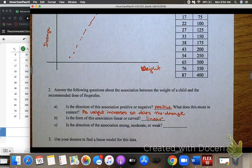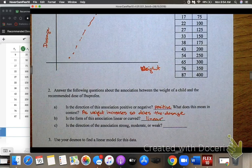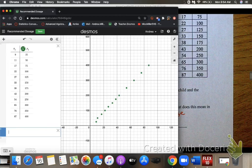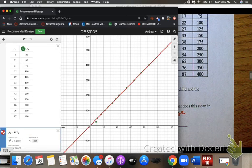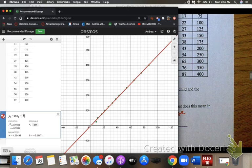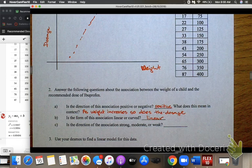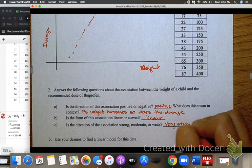Is the strength of the association strong, moderate, or weak? I would say it's fairly strong, but if you want to check the correlation coefficient, go back to Desmos and type in y1 ~ mx1 + b. The correlation coefficient is 0.9994 — very close to 1 — so I would say it is very, very strong, meaning it's almost a perfect straight line.